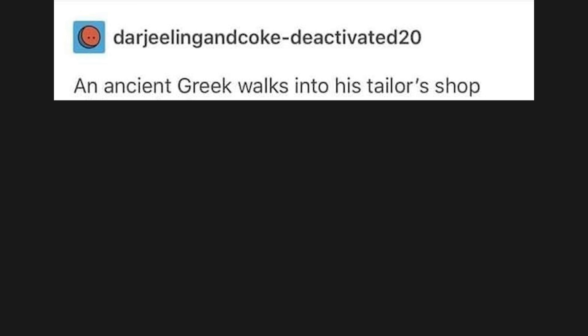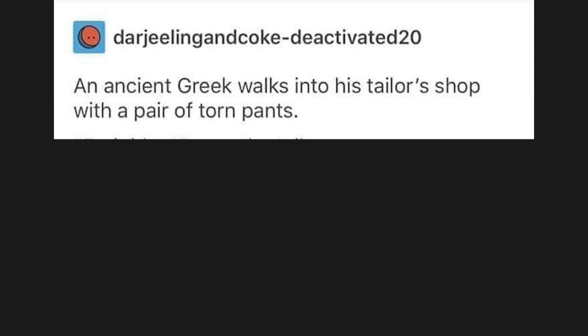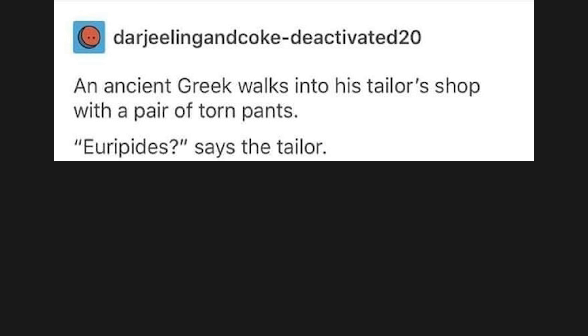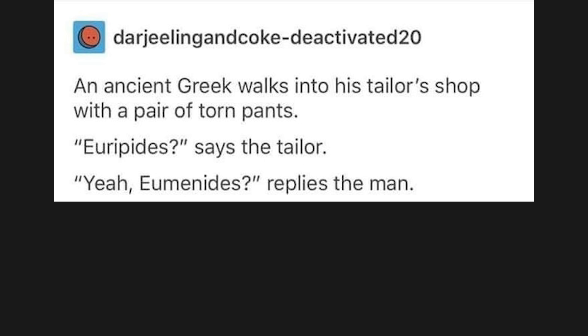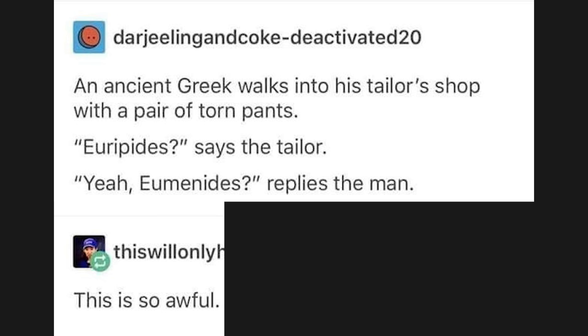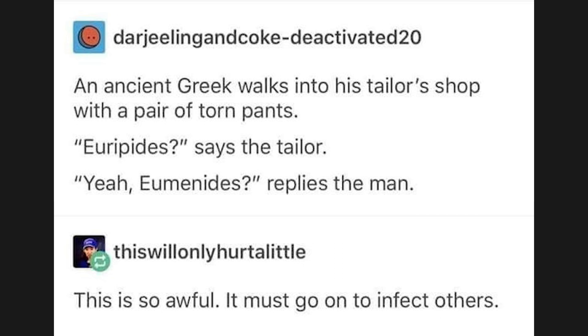An ancient Greek walks into his tailor's shop with a pair of torn pants. Euripides? Says the tailor. Yeah. Eumenides? Replies the man. This is so awful, it must go on to infect others.